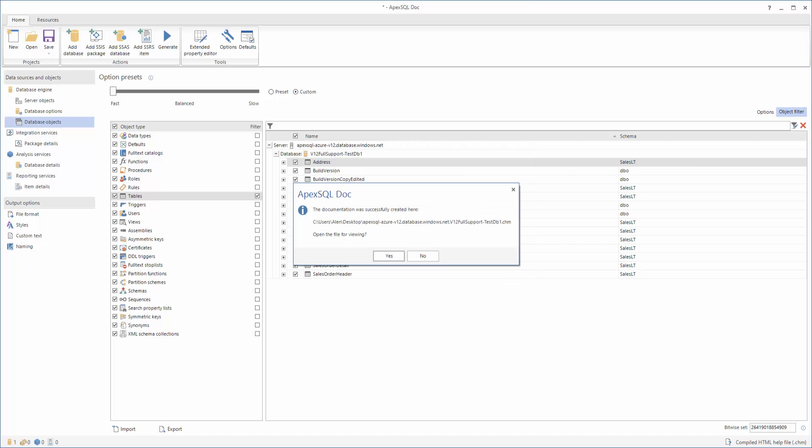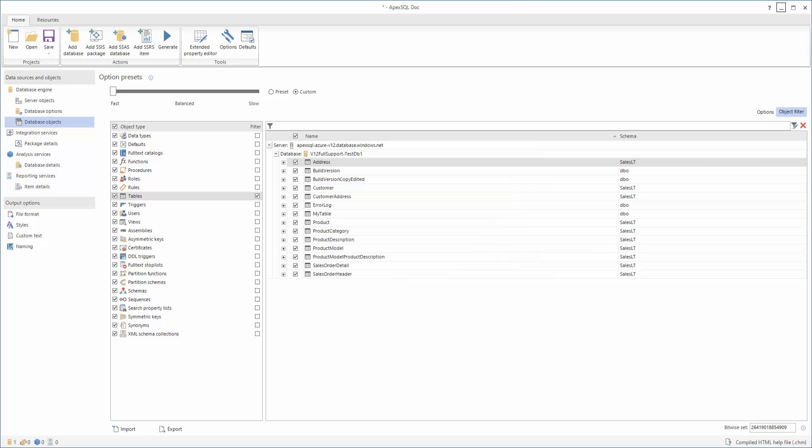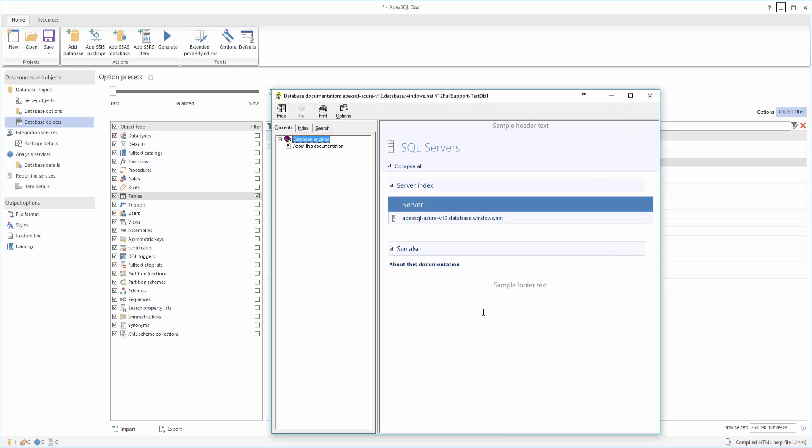When the documentation process is complete, you can open the generated documentation, and you will see all the included details inside your database.